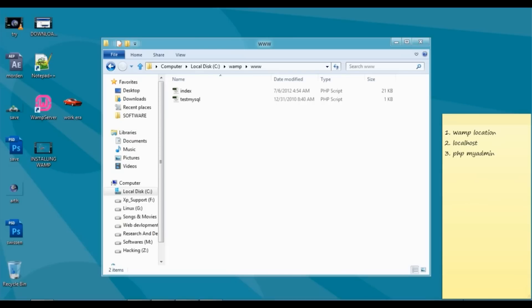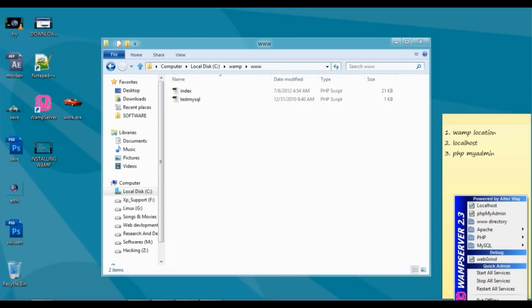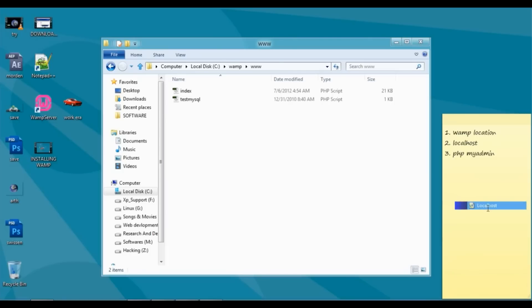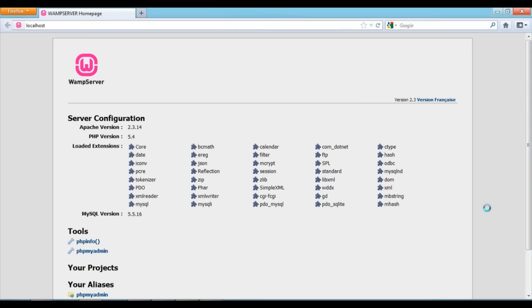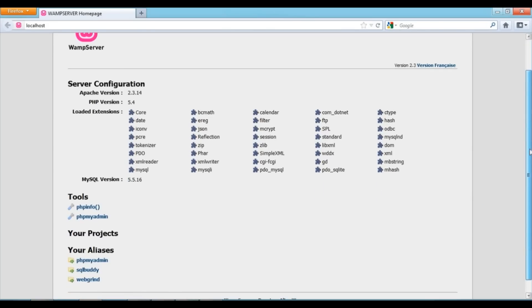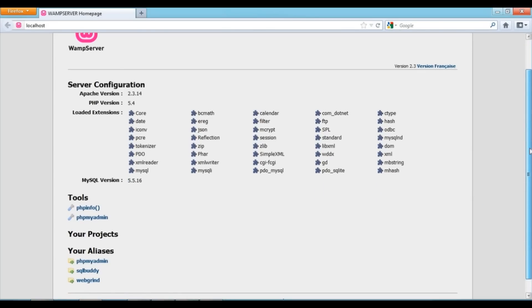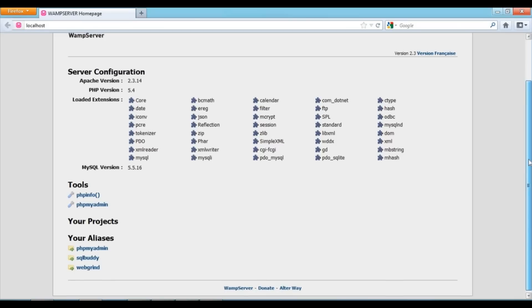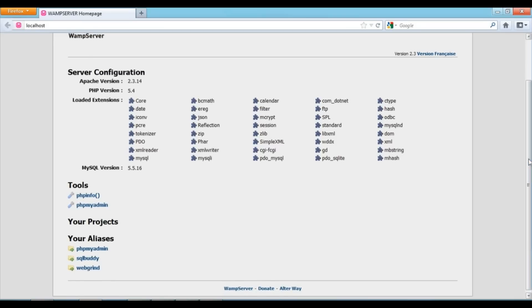Now, you just have to click on localhost and the browser will open as the default browser for WAM server. Here you can see a lot of information and extensions which are supported by the server.